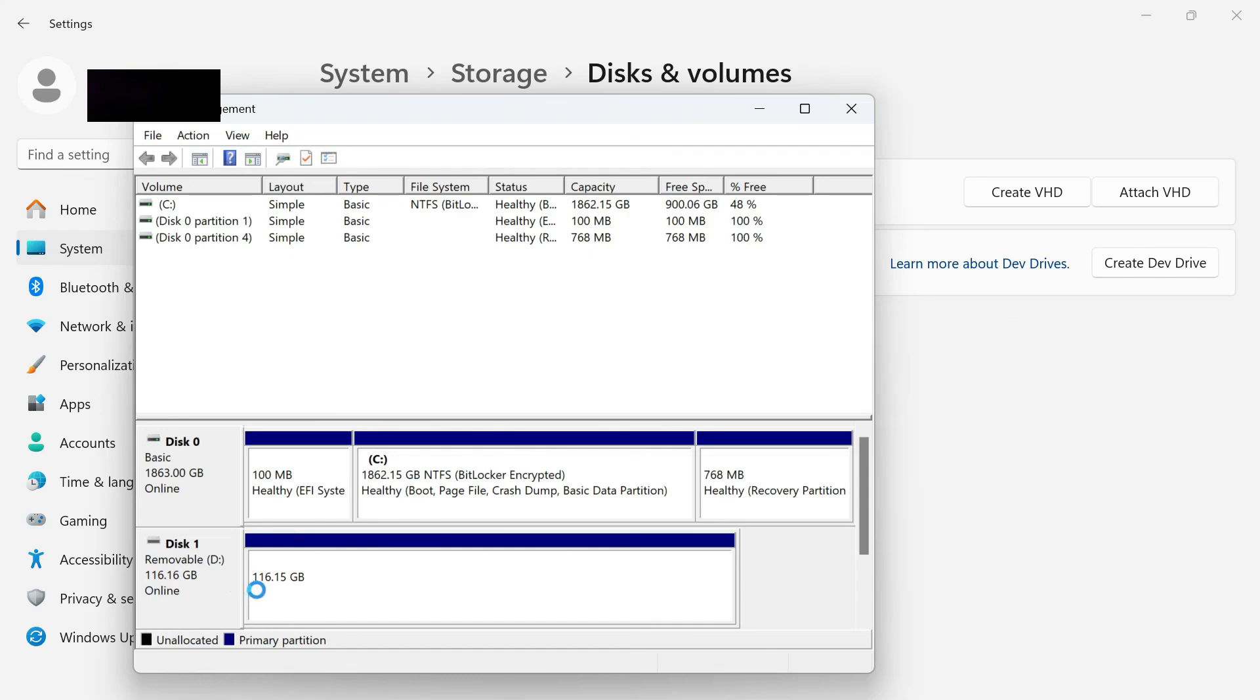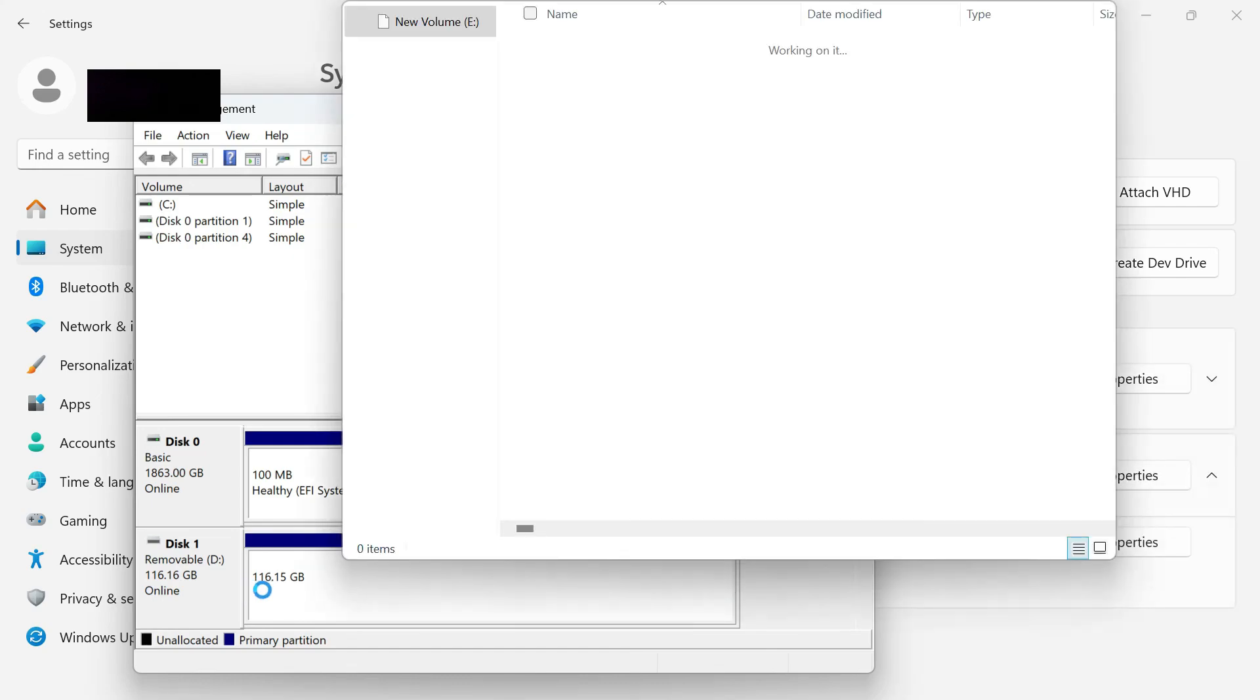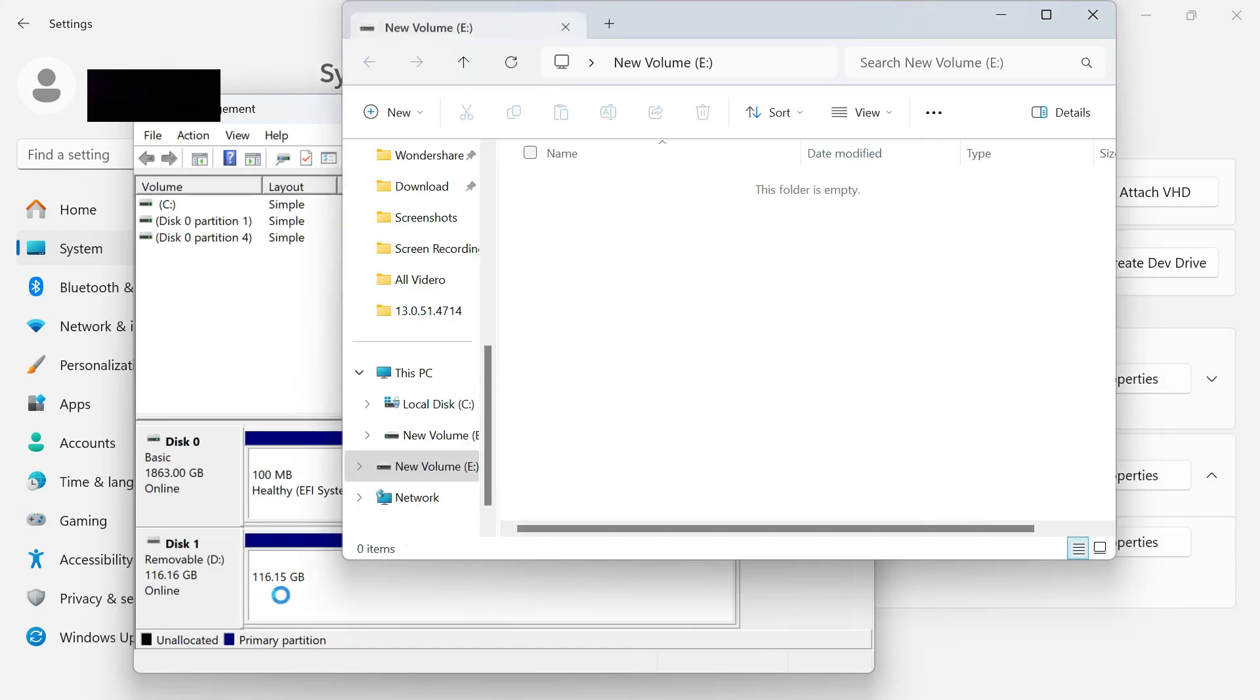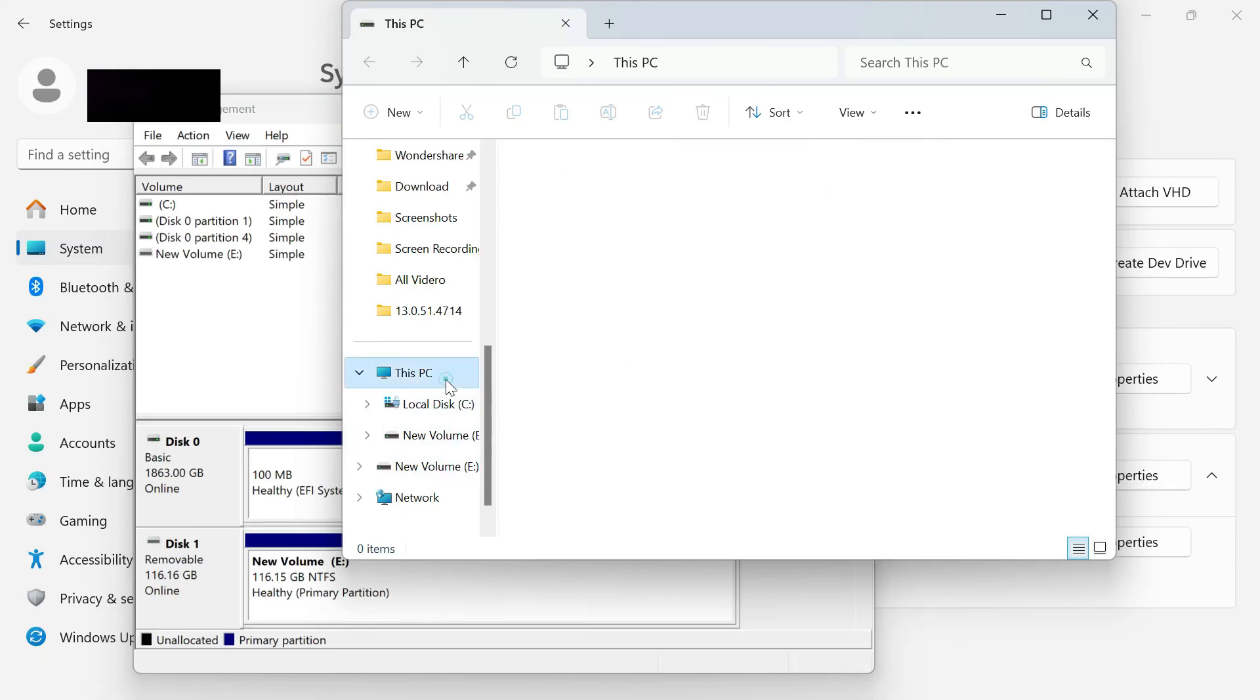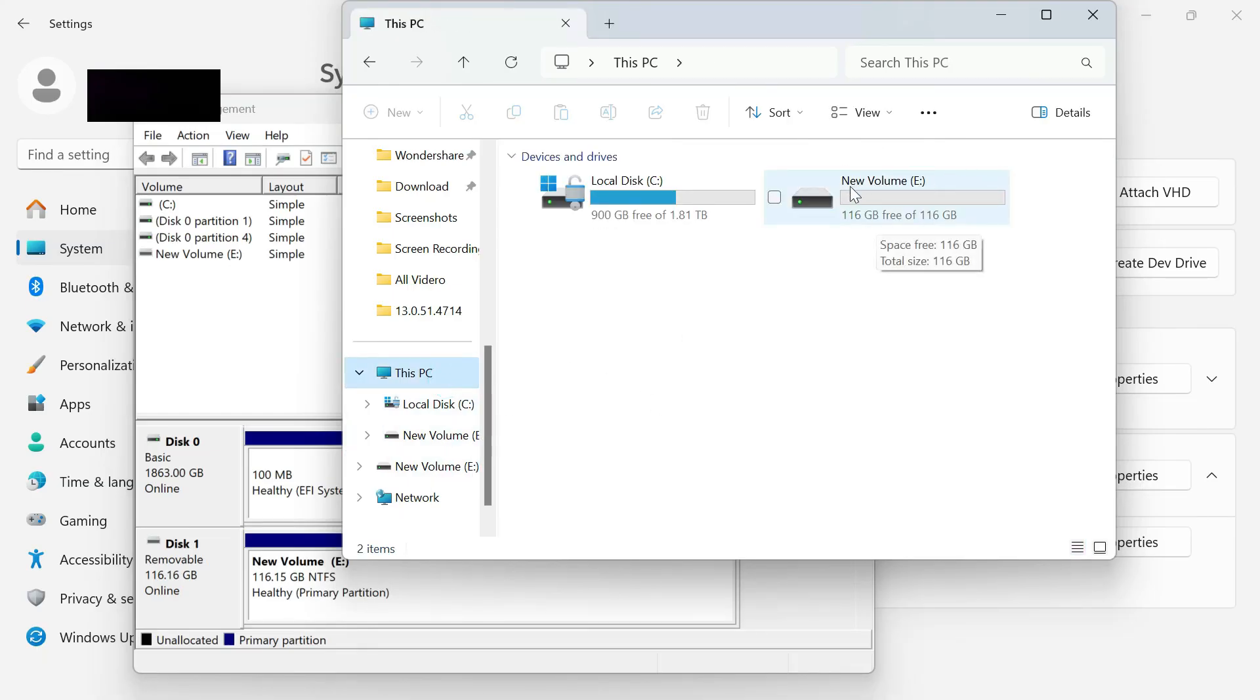After a couple of seconds, the SD card will pop up in a new File Explorer window. If we go back to our PC, we can see that we now have all of the space we expected it to have.